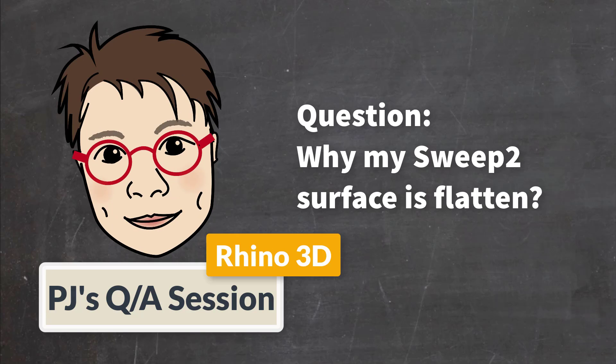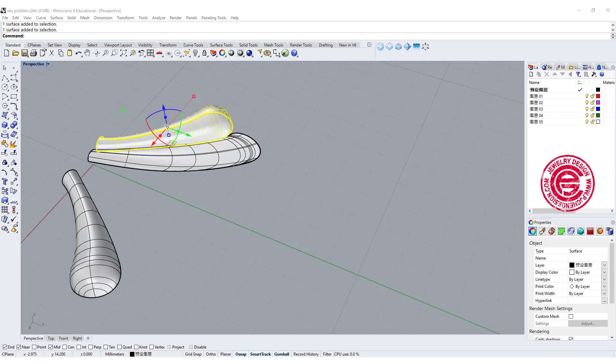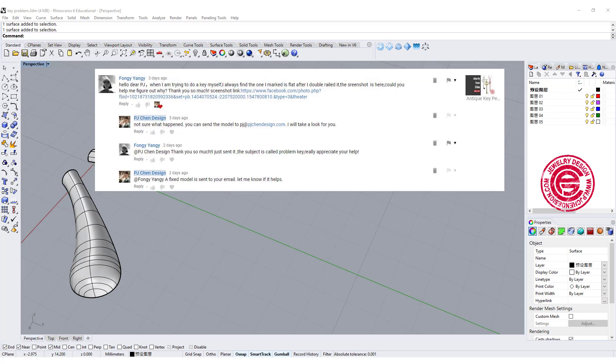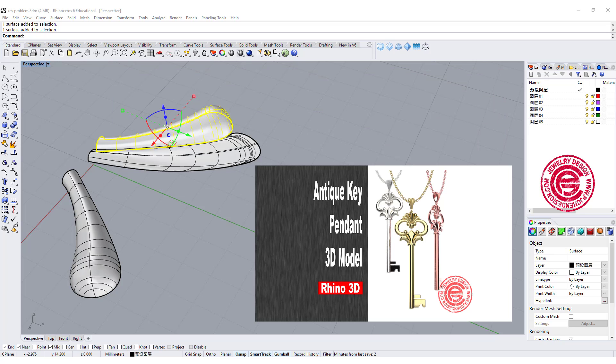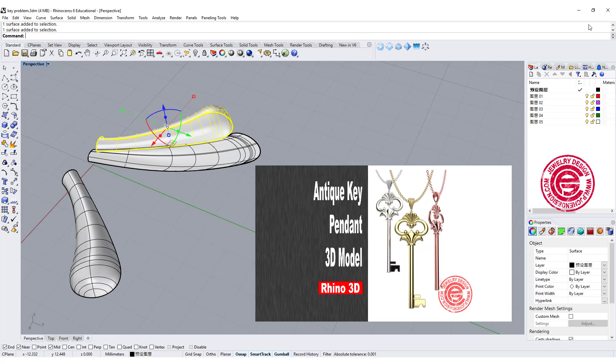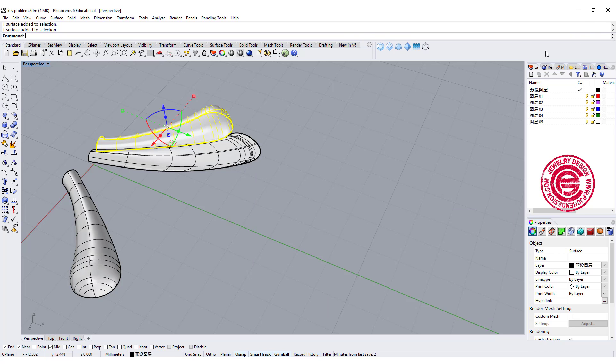Welcome to PJ's Q&A section. YouTube subscriber Fongi Yangi sent me a request about this model that she's trying to follow my tutorial on this antique key Rhino tutorial. If you are interested in that, I will have a link on the right top corner.